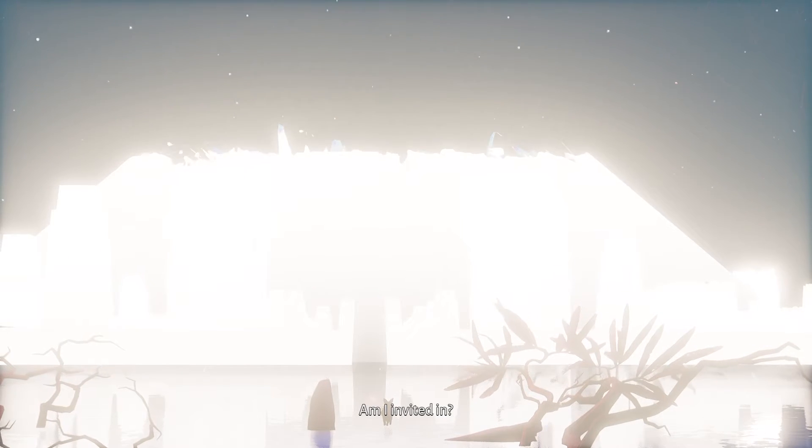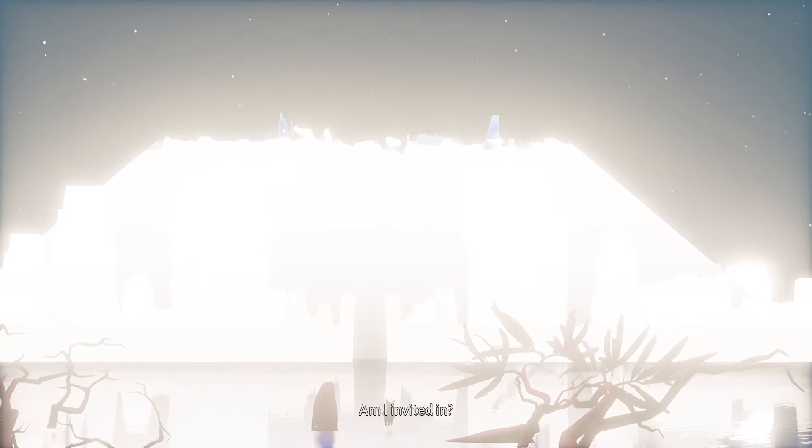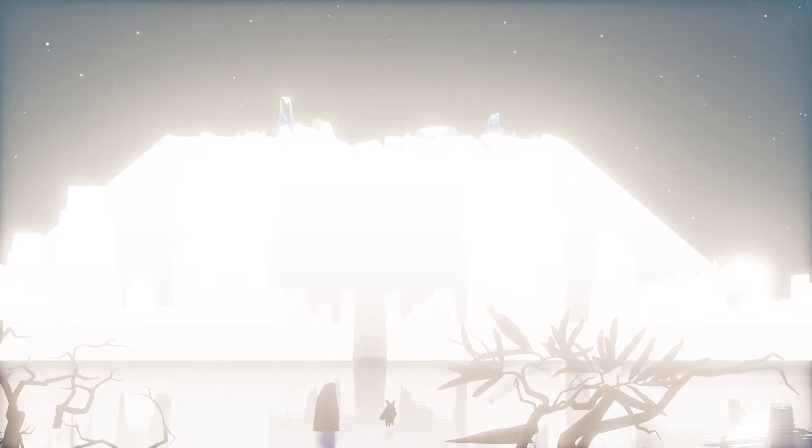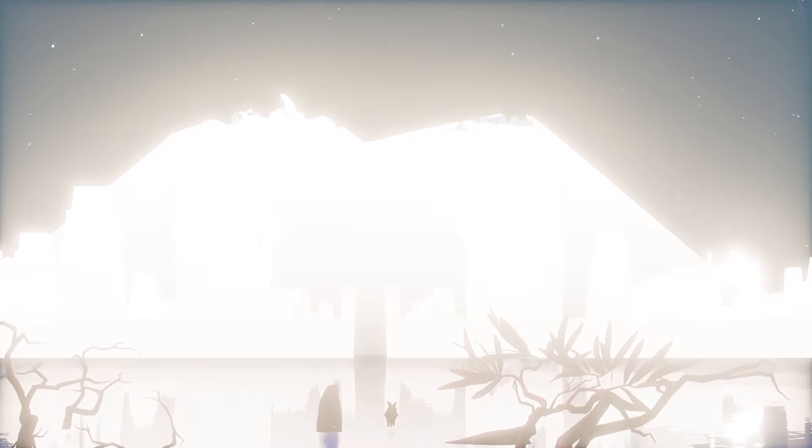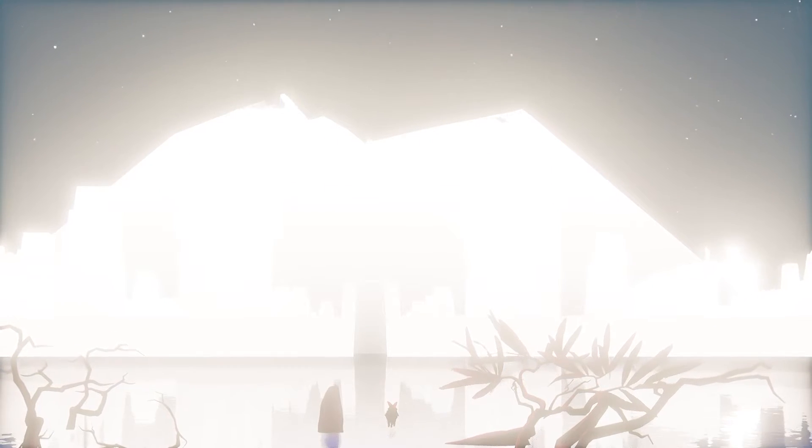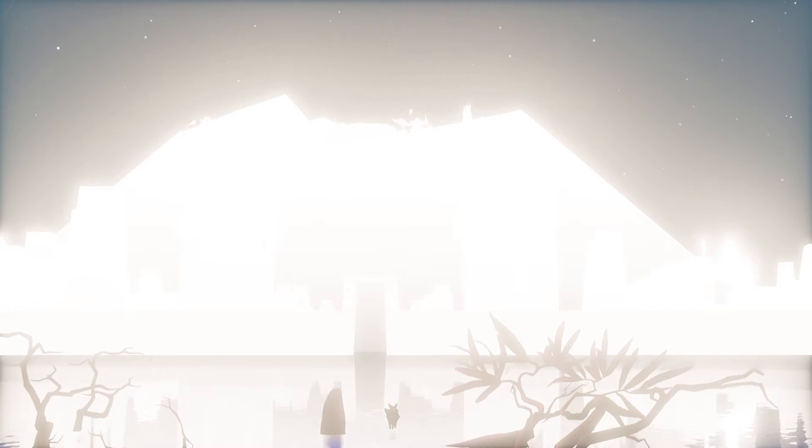Am I invited in? Maybe. I still can't move, so...